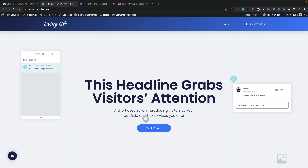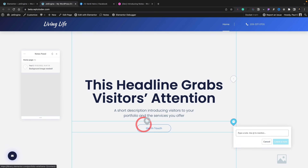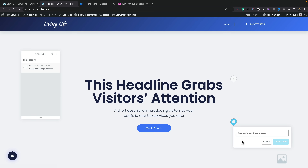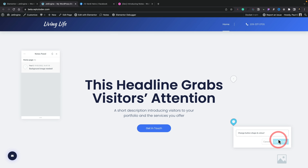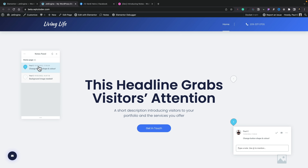Let's say this button is not looking the way we want. We can click on it and we can give a note. We can also add a mention inside there. So we could say "change button shape and color" — then leave a note. Once you do that, you can see that note has been added.